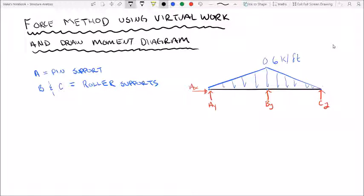So here's our structure on the right. We have one pin support at A, a roller at B, and a roller at C. We have a distributed load of 0.6 kip per foot. What we want to do is solve for the support reactions, as well as draw the bending moment diagram.